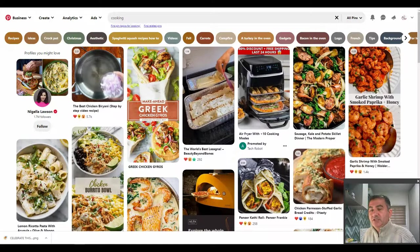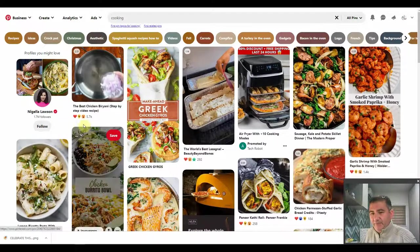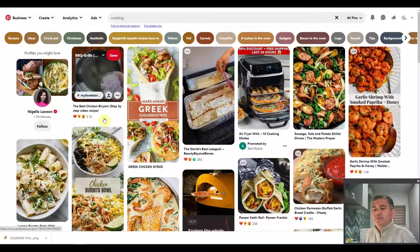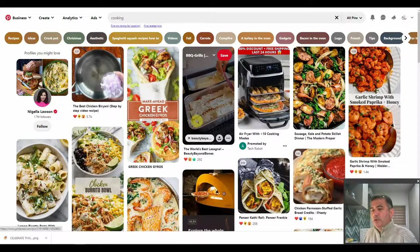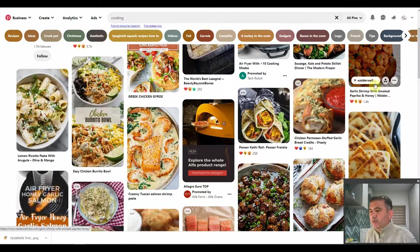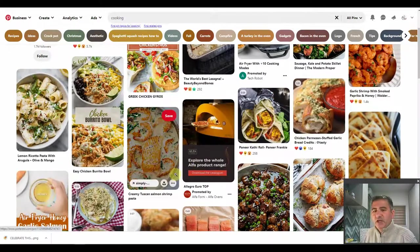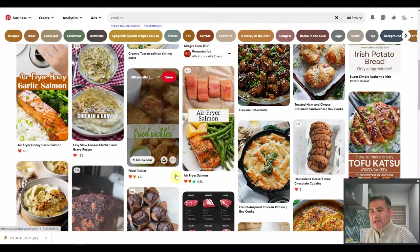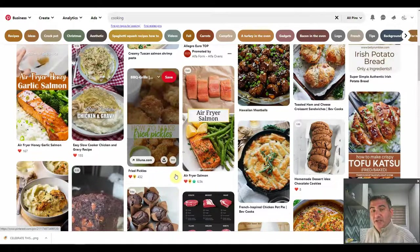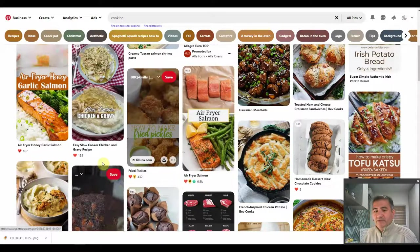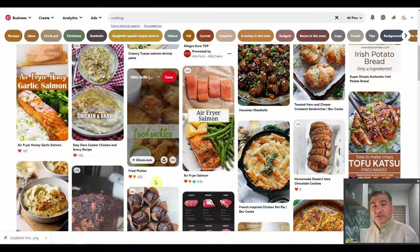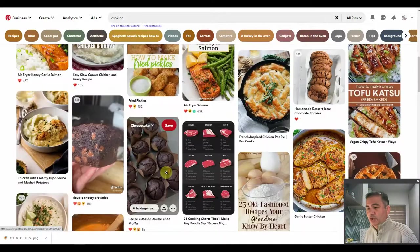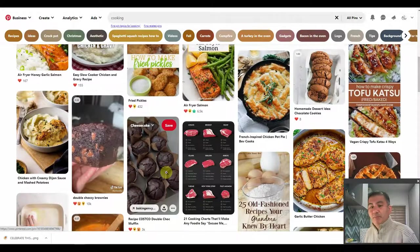Let's take a look at another niche — the cooking niche. As you can see here, we have one with 5.7 thousand interactions. If we scroll down, we have 1.4 thousand, 184, 258. There is a lot more action happening on these particular pins for the cooking niche as opposed to those trying to sell and market T-shirts. This one has 6.5 thousand, and even the lowest ones in terms of likes are far outweighing those of the T-shirt pins. We need to look at what is making people want to click.